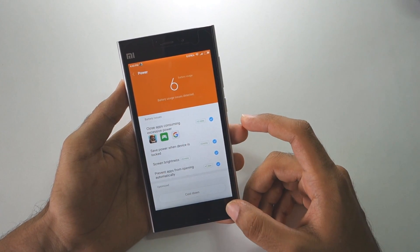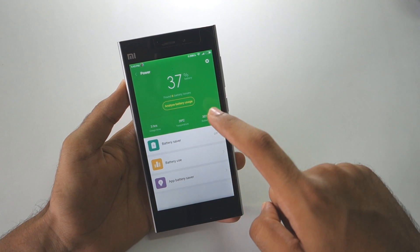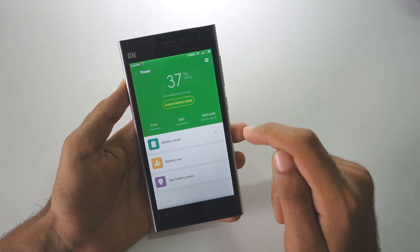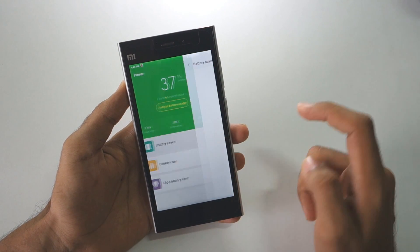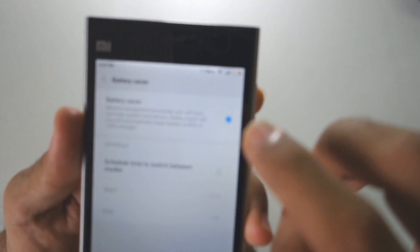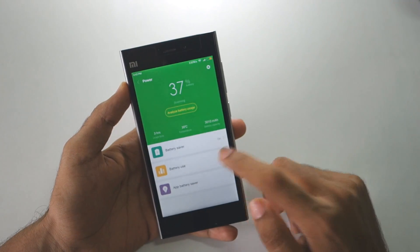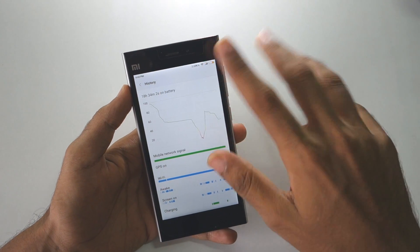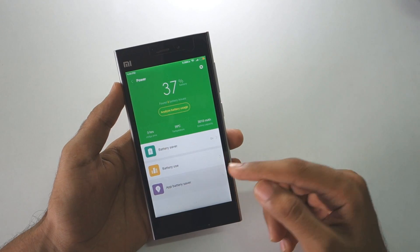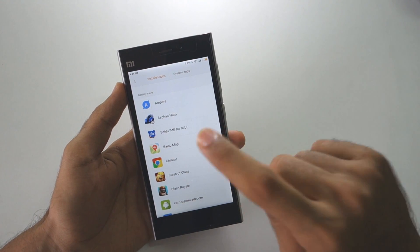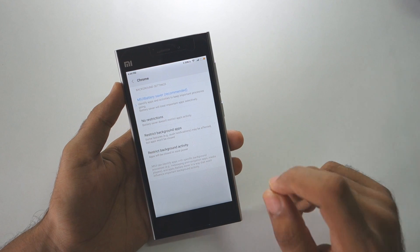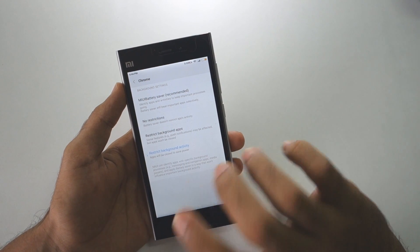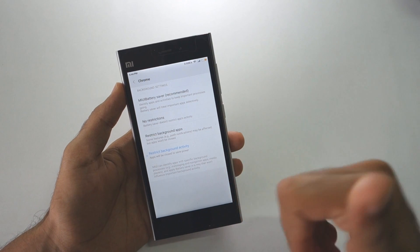'Analyze battery usage' will analyze the apps which are using your battery on a large scale, then show usage time, temperature, and battery capacity. The battery capacity is 3010 mAh, current temperature is 39 degrees Celsius, and usage time is 3 hours. In battery saver mode you can enable battery saver and the battery icon turns yellow. 'App battery saver' lets you restrict a specific app — for example, you can select 'restrict background activity' for Chrome so it will be closed to save power.